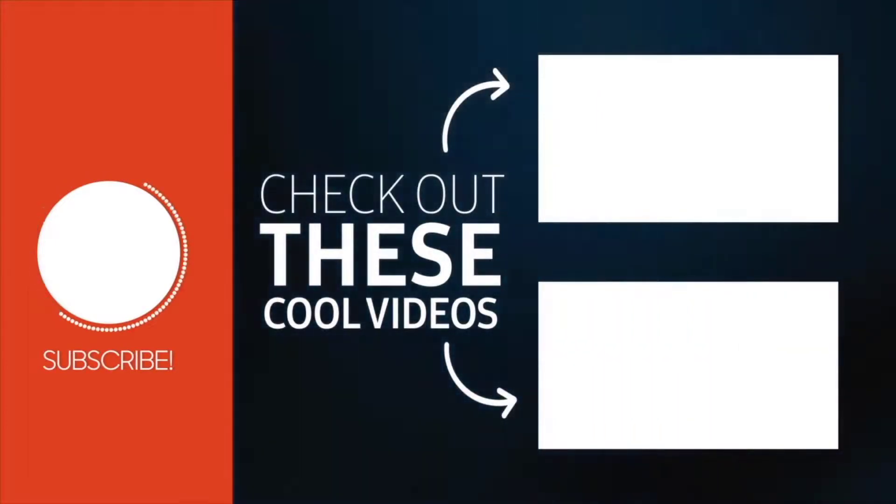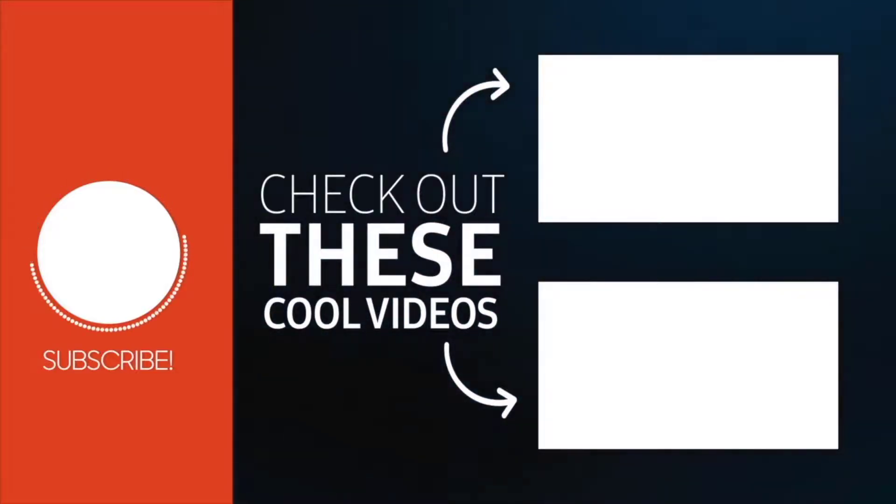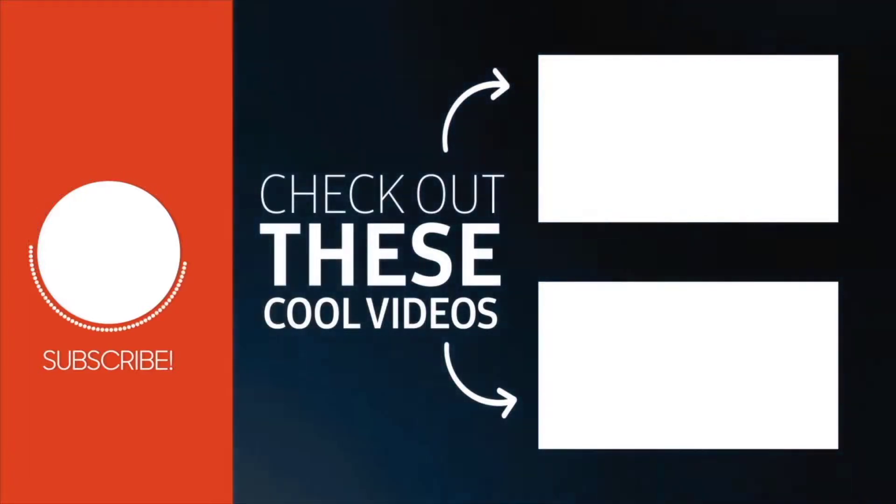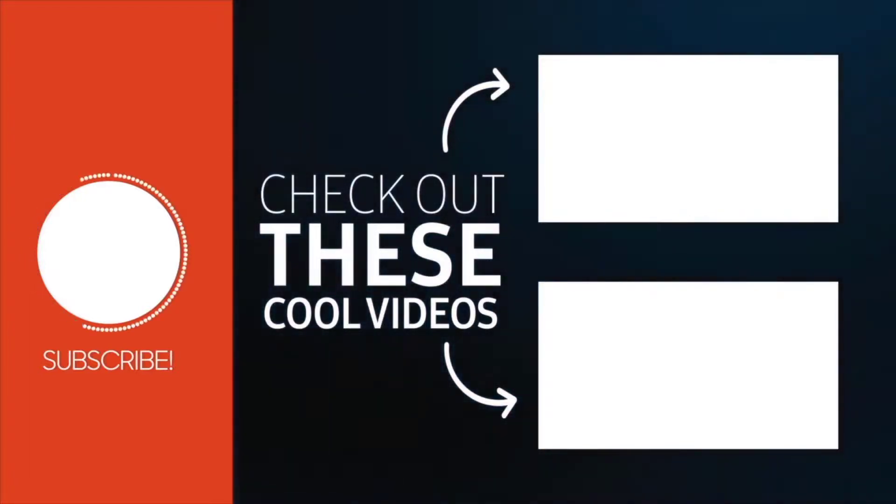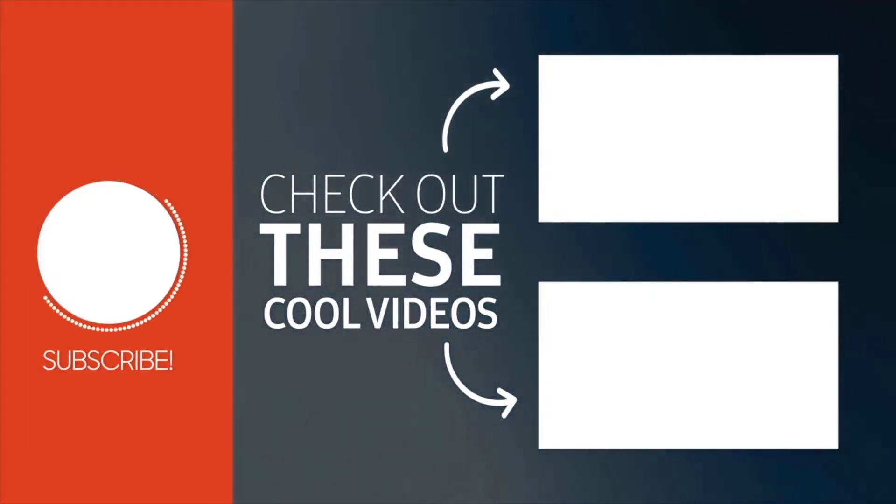Check out similar videos like this if you're interested. If you have any questions, ask them in the comment section. I will see you later. Bye bye!